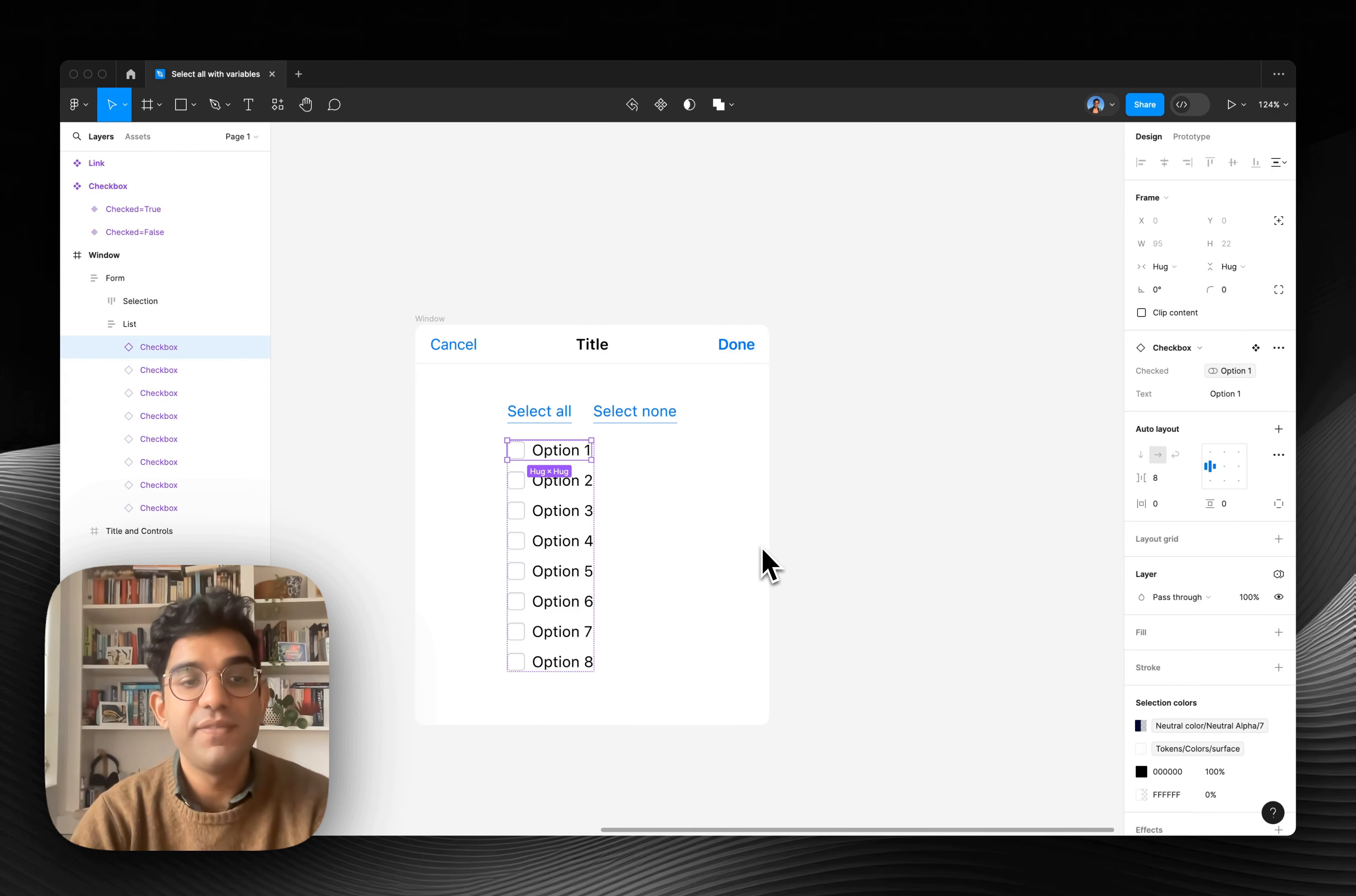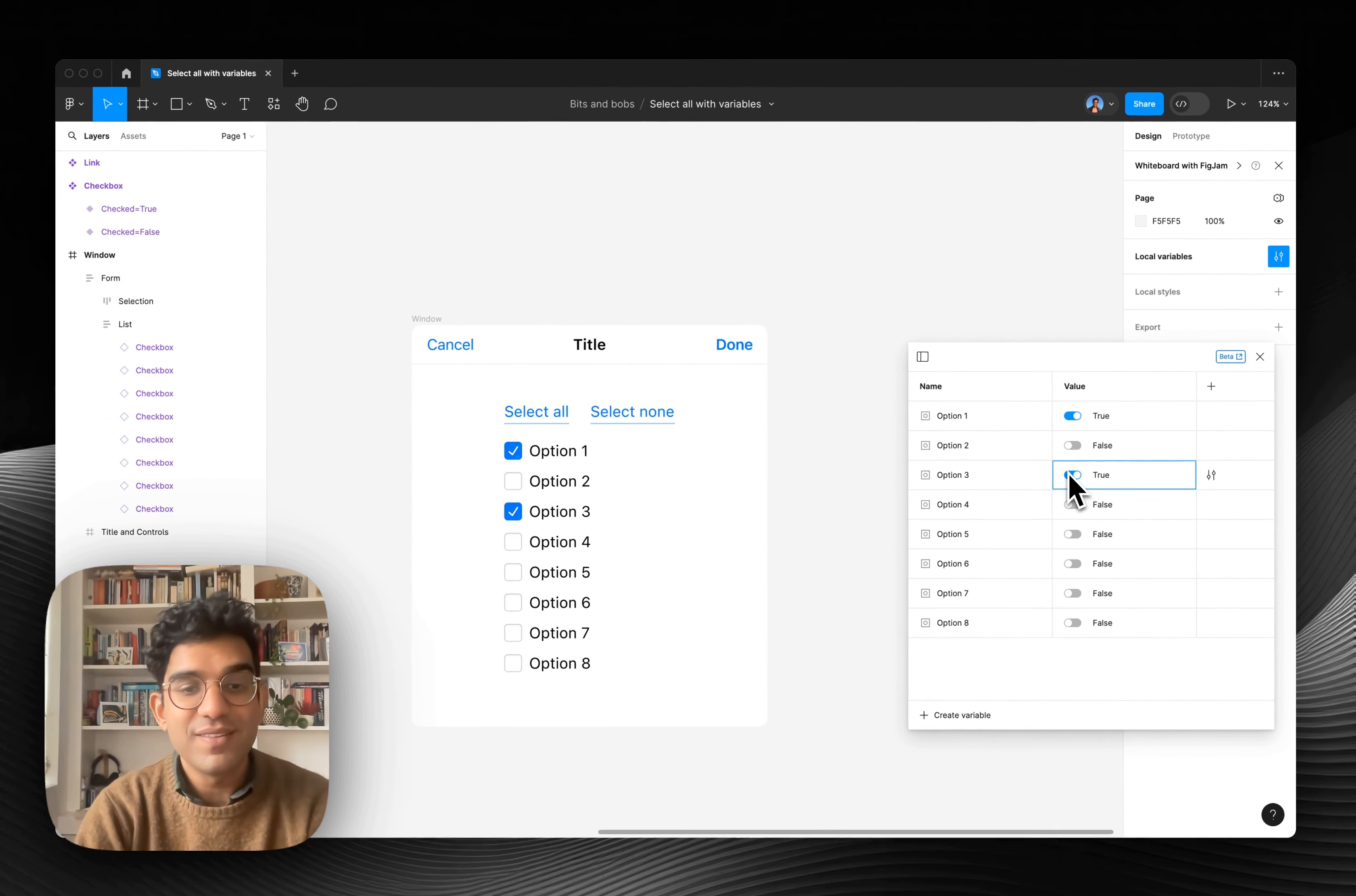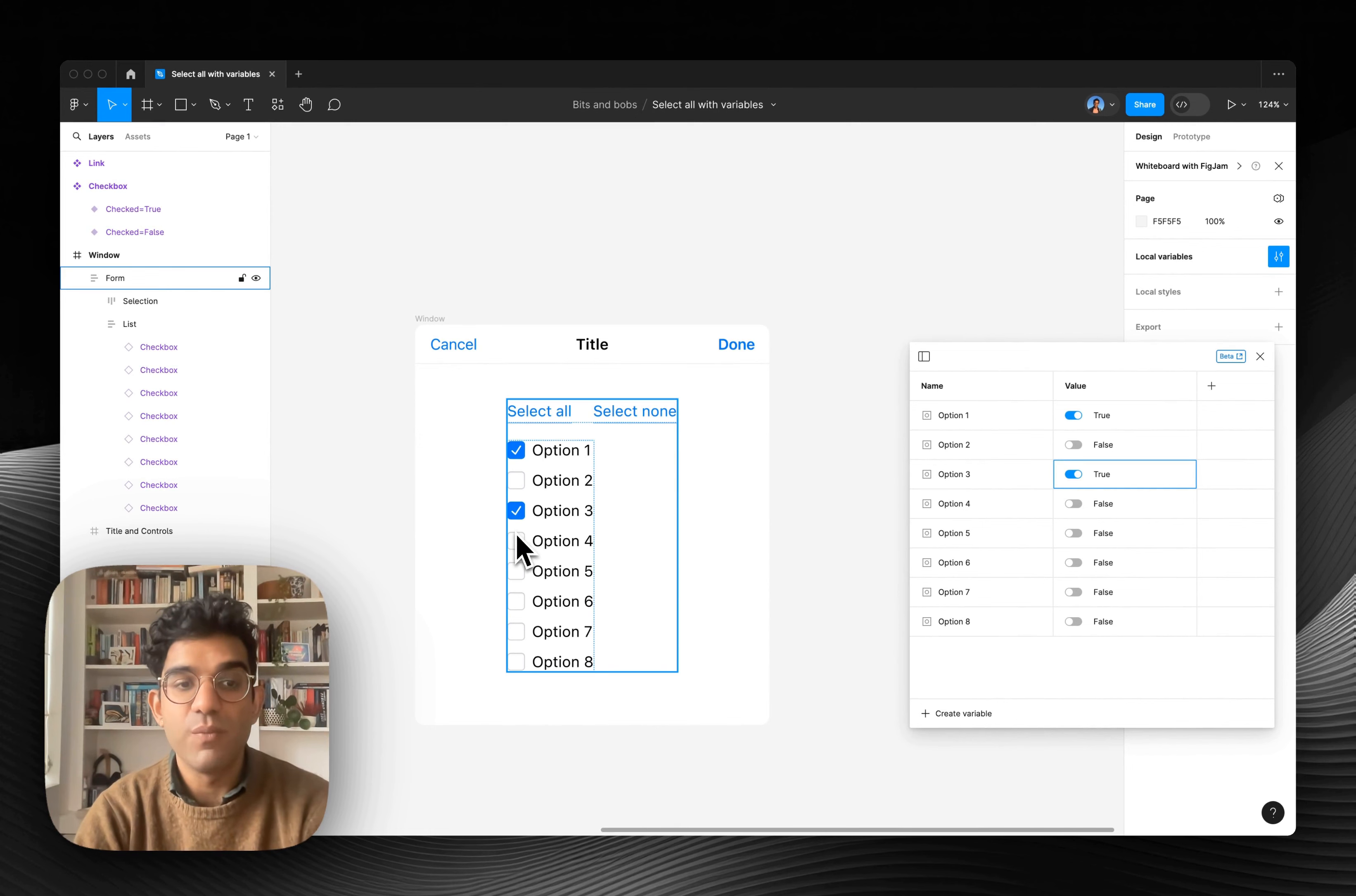So when I've done that for all of these, you can see they're linked up. And as I just tab through them, you can see each variant is linked to a variable. This means that when I change the variable state, it will update the variant to be the right one.